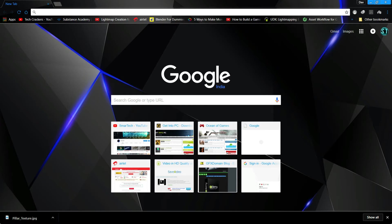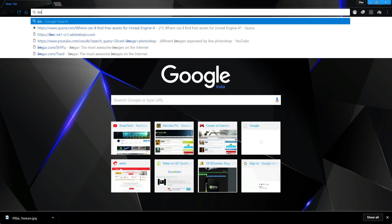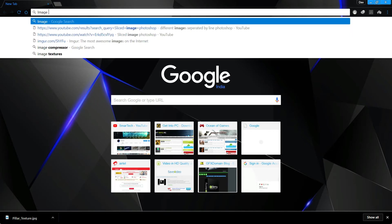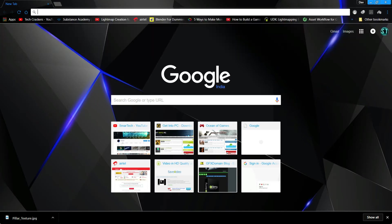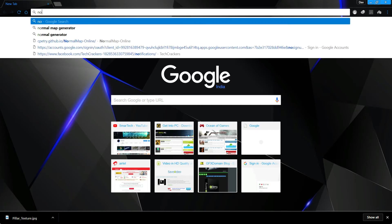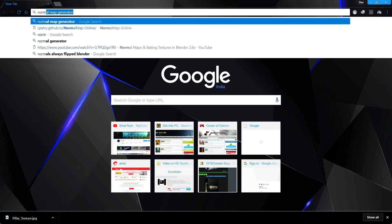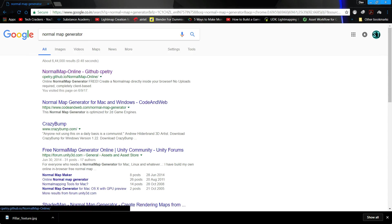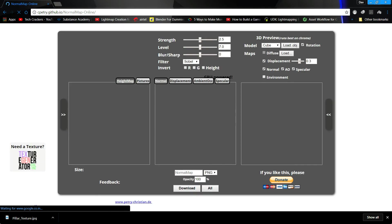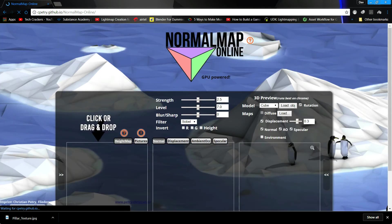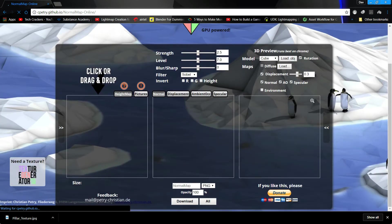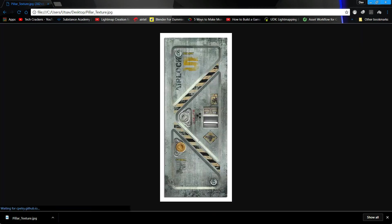I'll just search normal, normal map generator, yes. Normal map online. Very good site, I love this one.